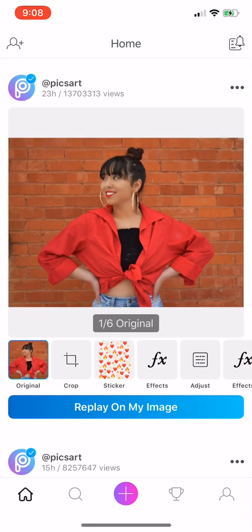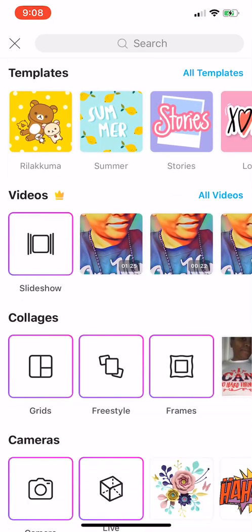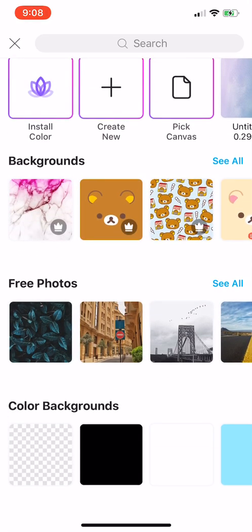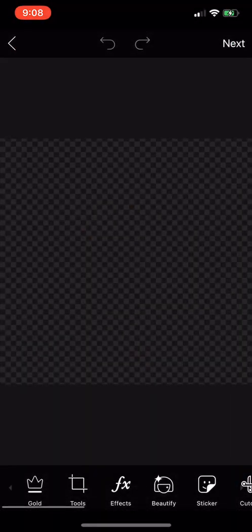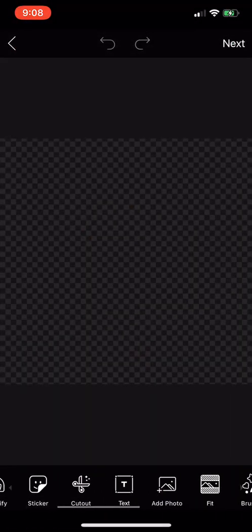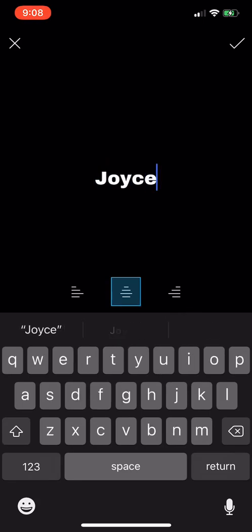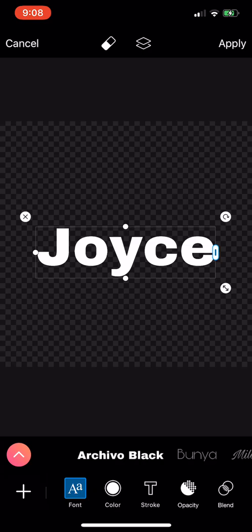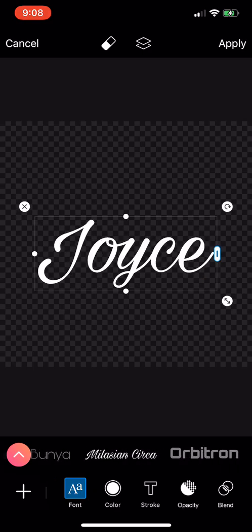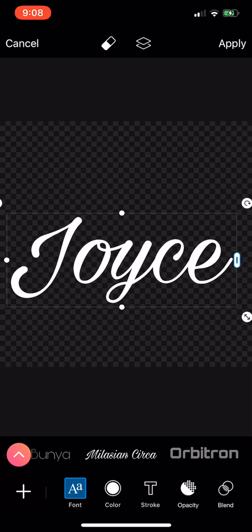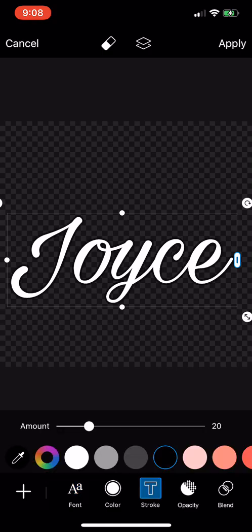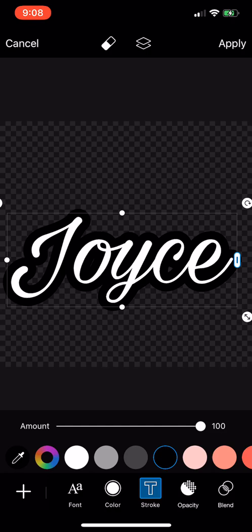First thing I'm going to do is press Pixart and my plus sign, scroll to the bottom, and where it says color backgrounds we're going to choose transparent at the bottom. Scroll to text and I'm going to put Joyce as the name, then scroll to choose your font — that is the font I actually used for this tutorial. Make it a little bigger, select the T for stroke, make sure your color is black, and make it as big as you can — a hundred percent — then go to apply.